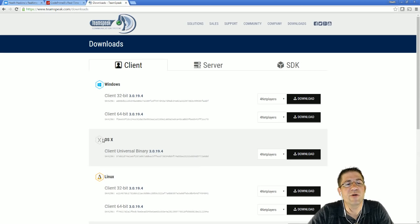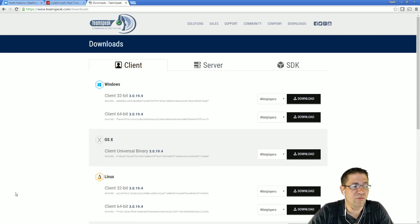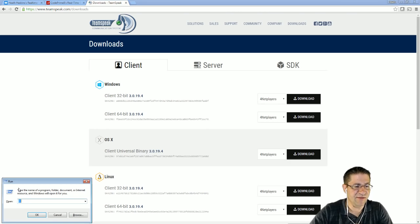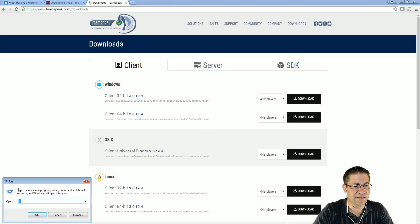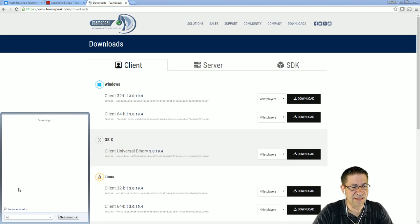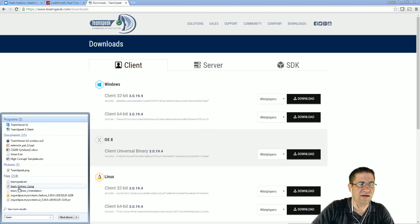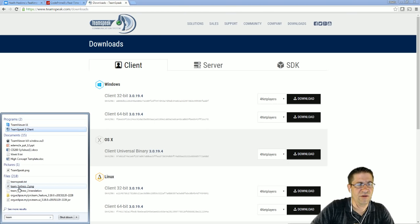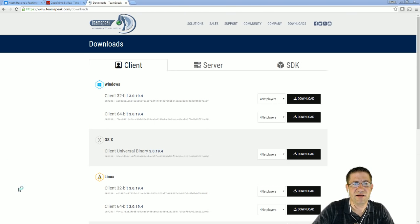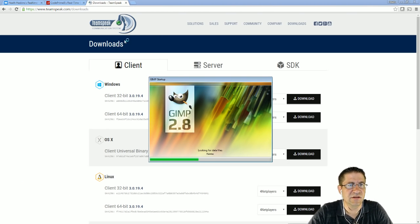OS X. So, once you get that downloaded, run through the install, and you should get something like this. TeamSpeak 3 client.